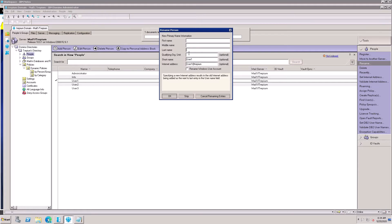Enter the first name 'User One' and last name 'India'. The short name can be changed or kept the same. For the internet address, add 'userone.india' — when you update this internet address it will be automatically updated in the person document. The remaining fields are optional, not mandatory. Click OK to proceed.